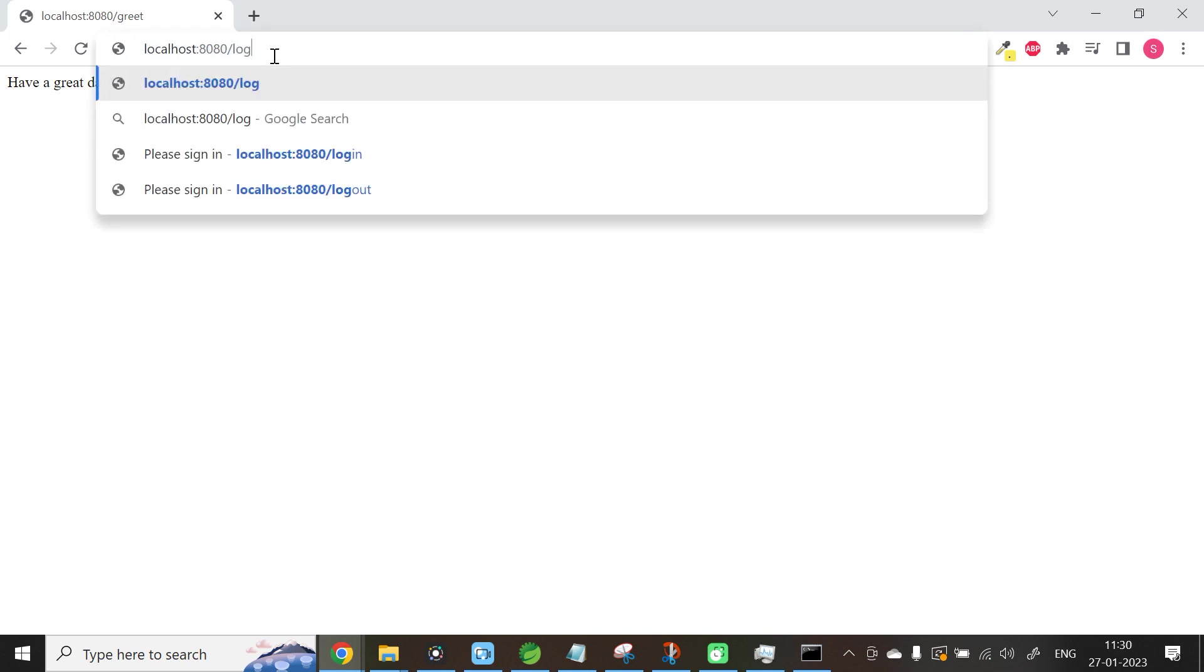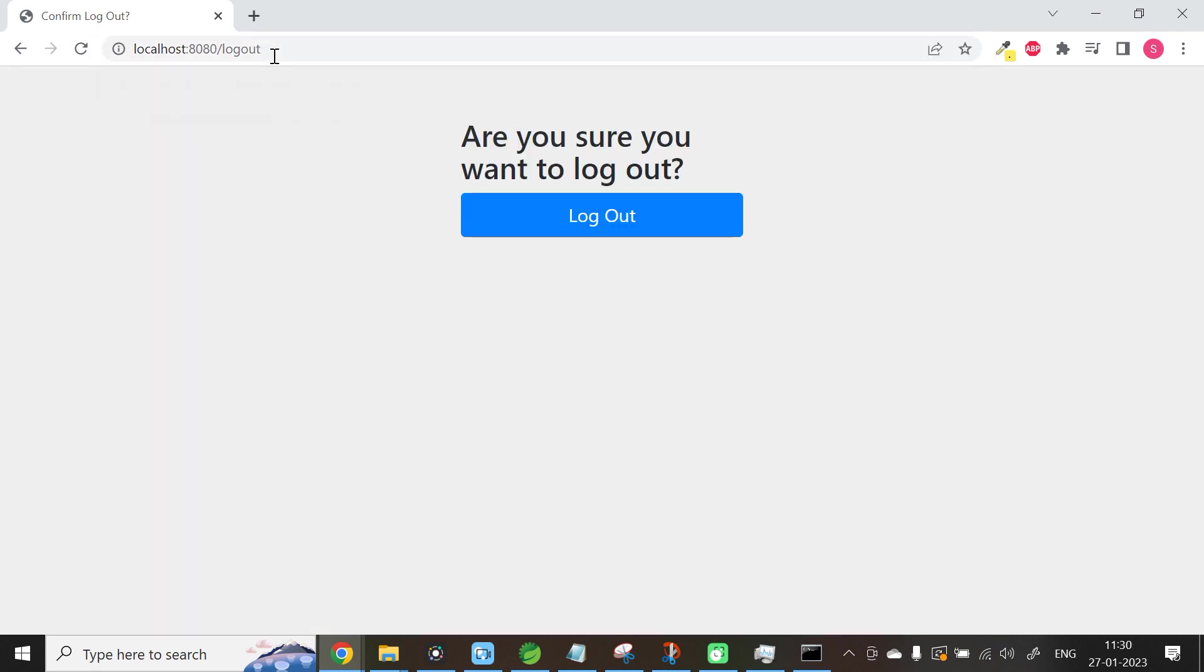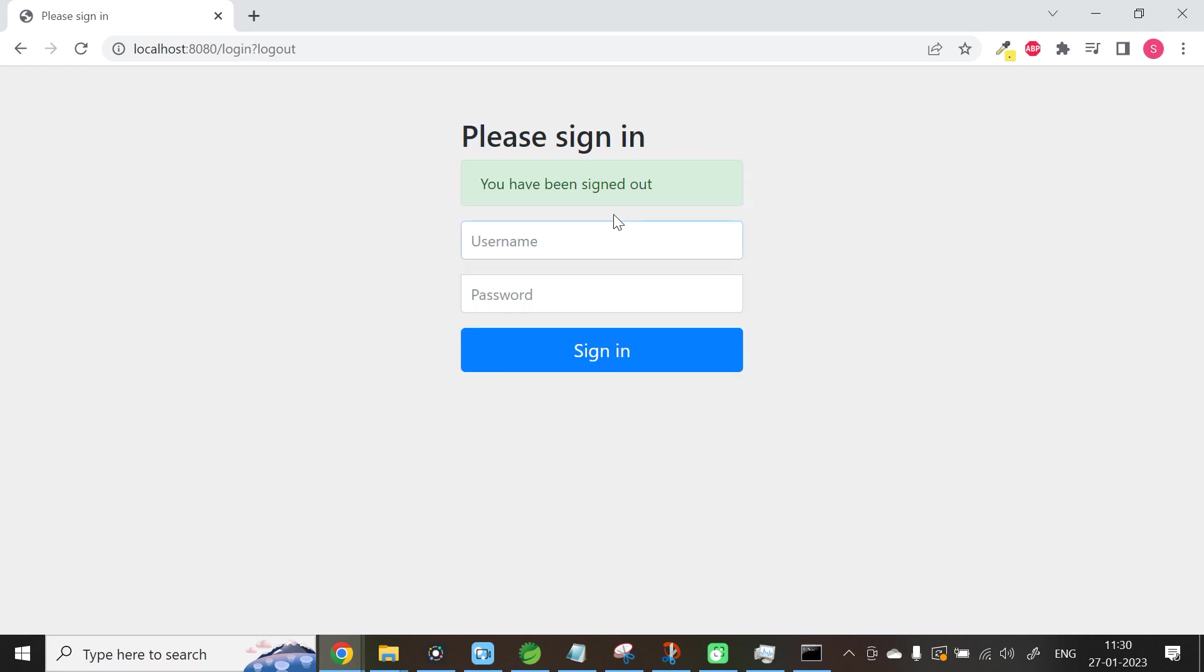Similar to a login page, it also has a logout page. You can give /logout. Are you sure you want to logout? We have not created it. It is automatically created by Spring Framework. Click Logout.